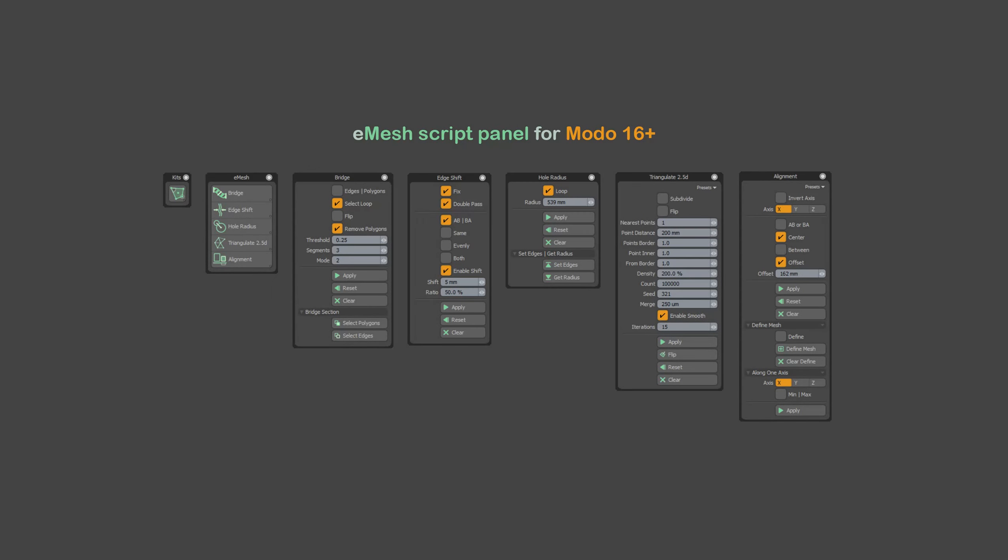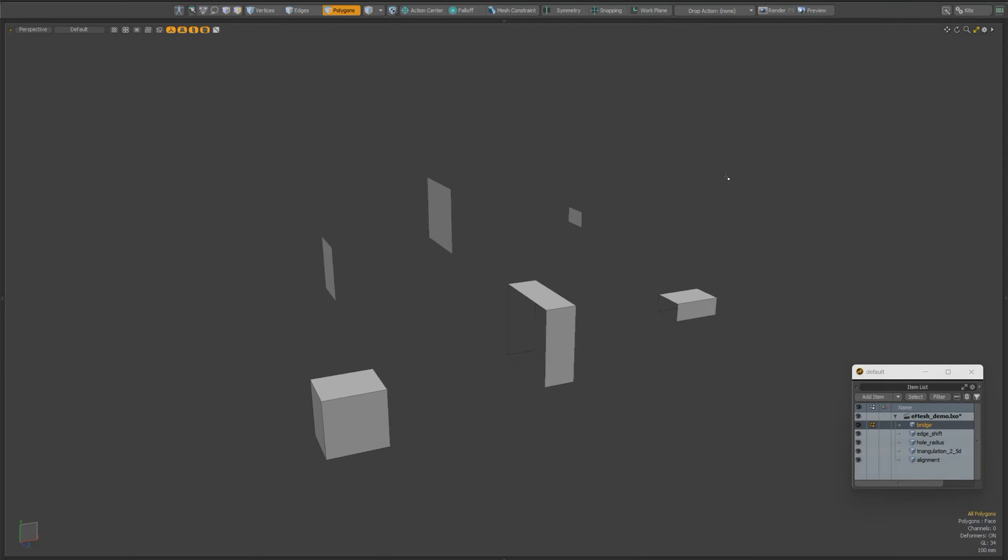Hi everyone. In this video, I will show you the work of my new scripts for Modo, which will be available on my Gumroad.